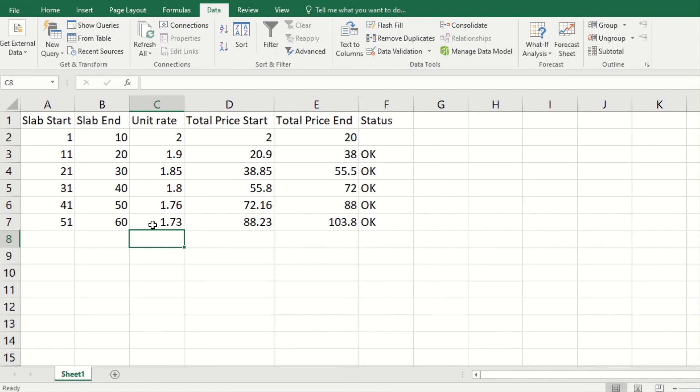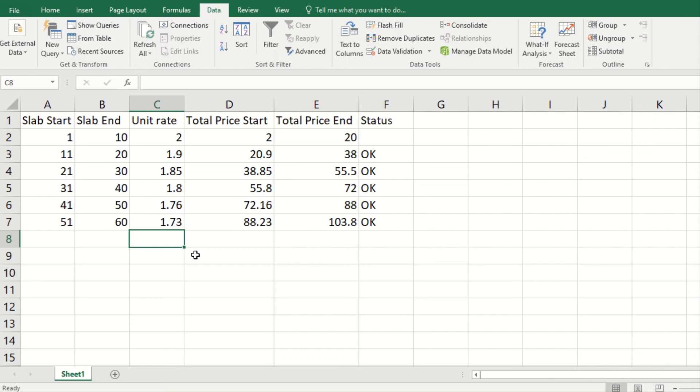You get an idea of how you can do your slab-based pricing which does not violate the rule that the price of one more product in this slab should be more than the end of this slab. I hope you liked this video, and if you did then please subscribe and also hit the bell icon.